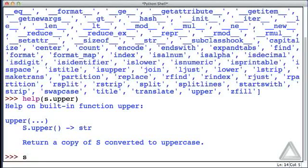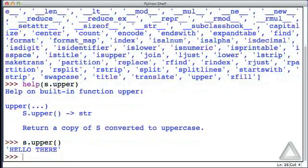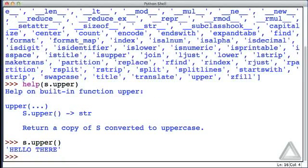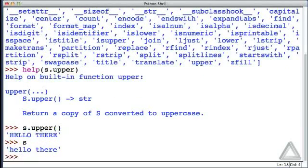So let's try that. Let's put s.upper, and this is a method or function. Sure enough, there's the string 'hello there' all in uppercase. Our original string is unchanged.